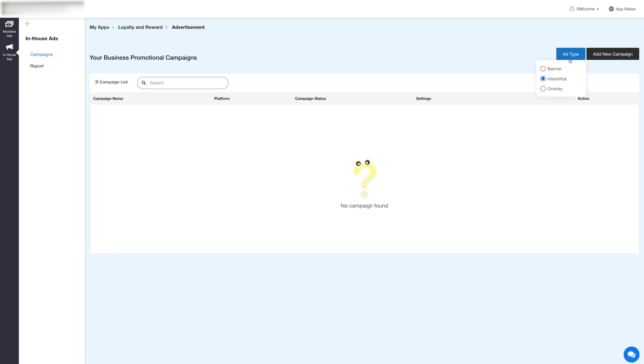Click the Add Type button here and select an ad type for your ad campaign from the options including banner, interstitial, and overlay. If you want to display full screen ads that cover the interface of your app, then you can select interstitial ads, or you can select banner ads type that appear as a small strip or banner at the bottom of the screen.